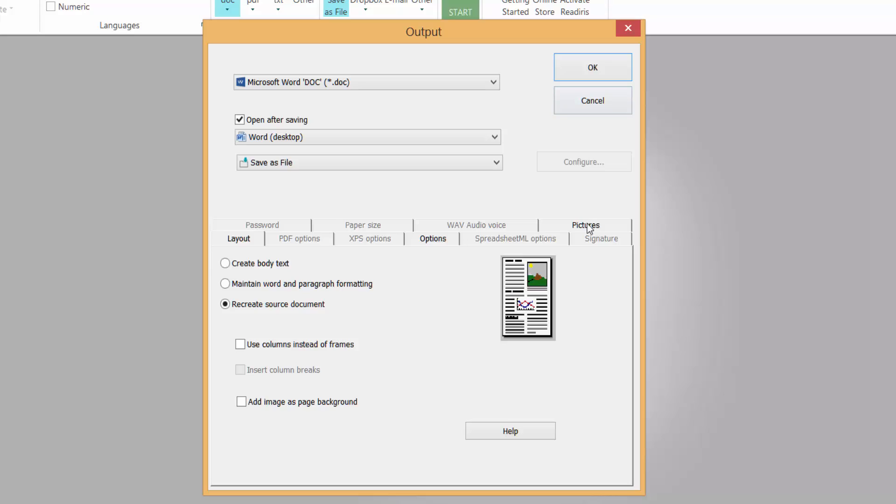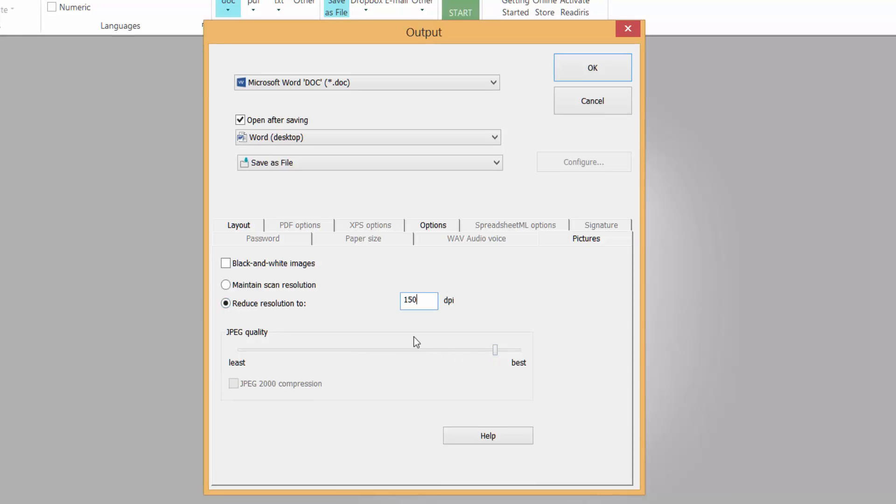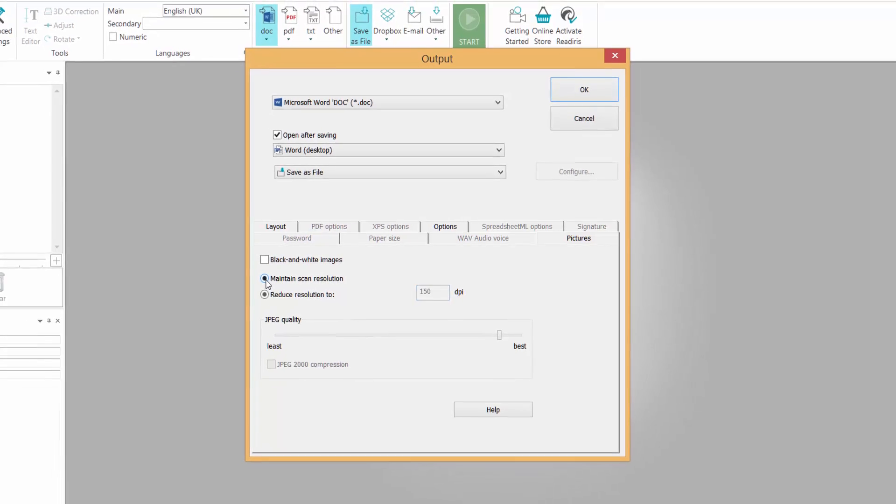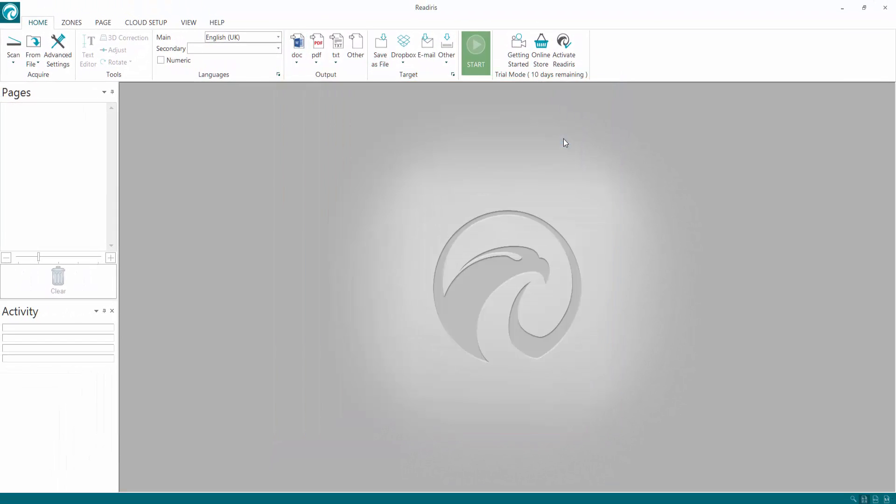For example, I'll click on pictures and you can choose the quality of your JPEG and even reduce your resolution to 150 or change that number if need be. I'm going to cancel that because we're going to export it to Word.